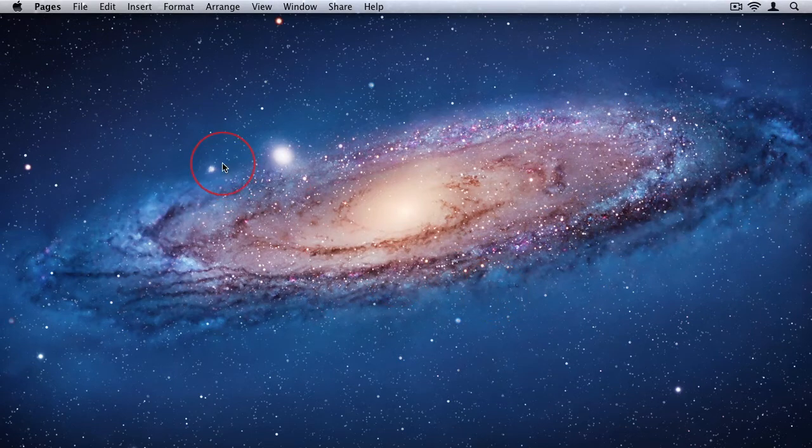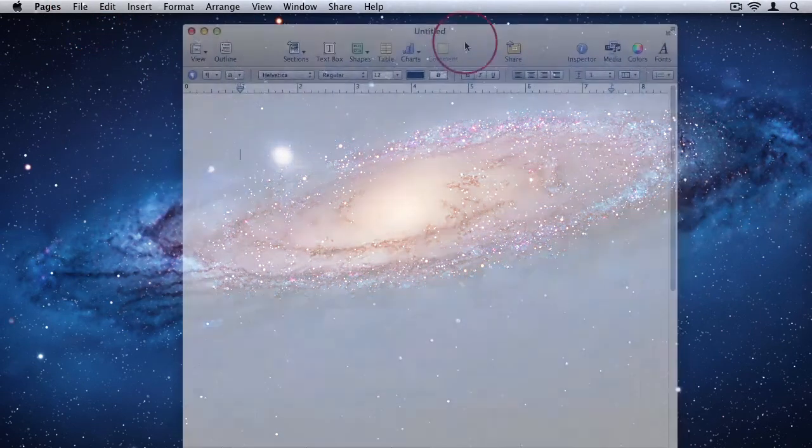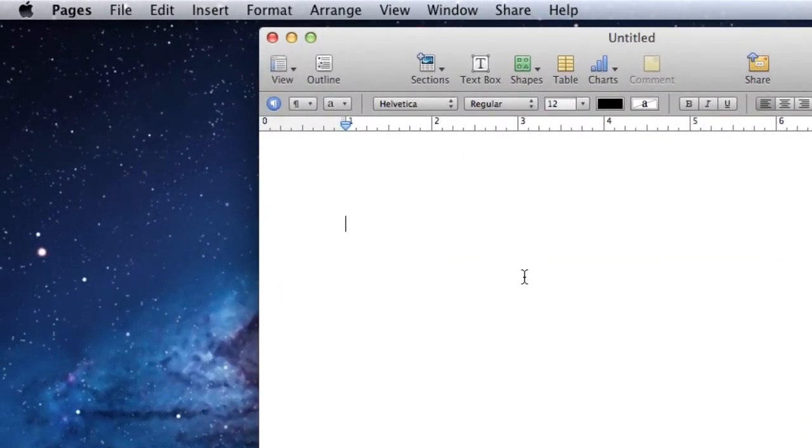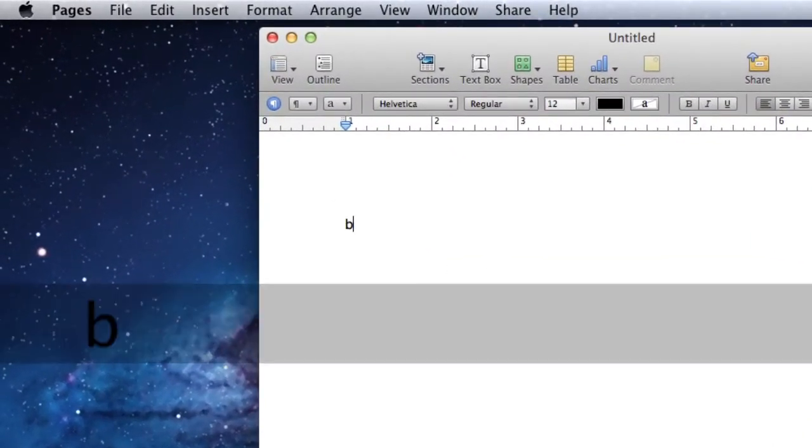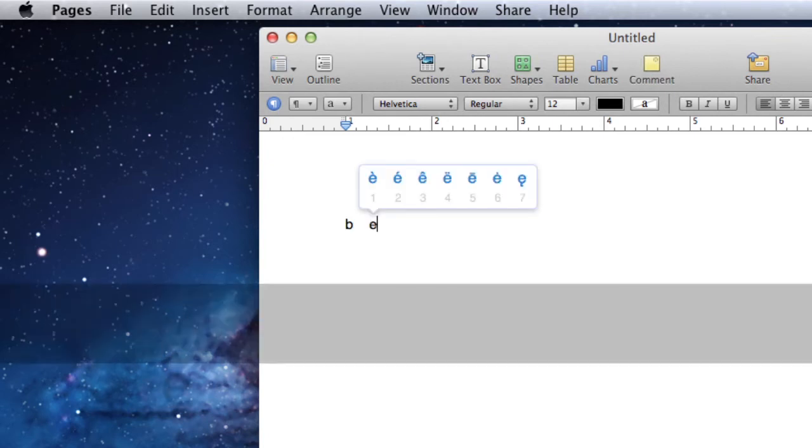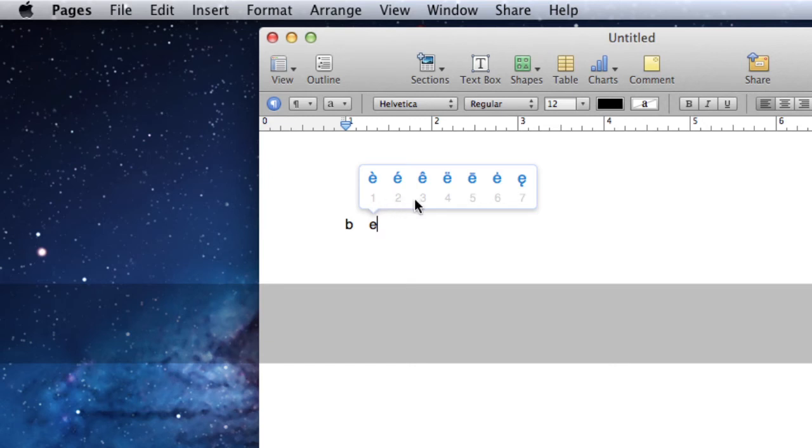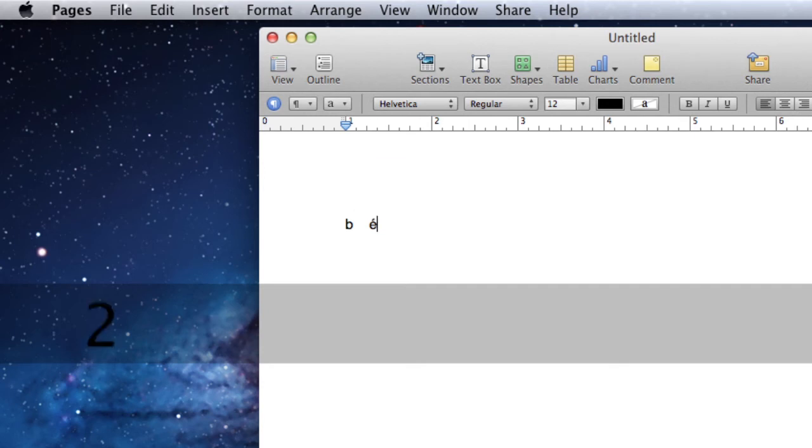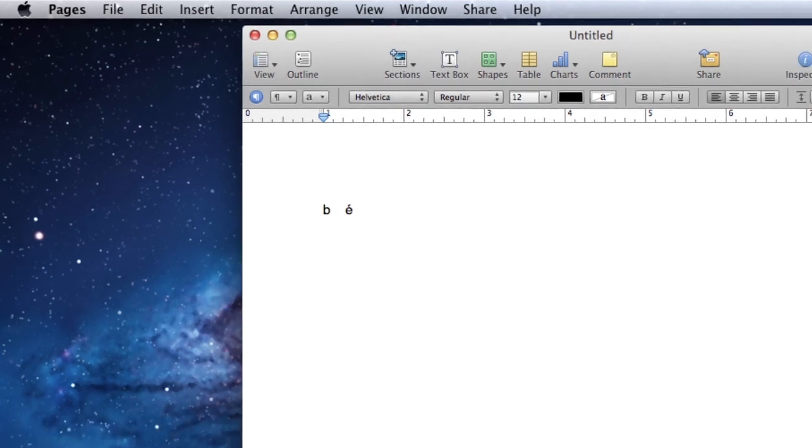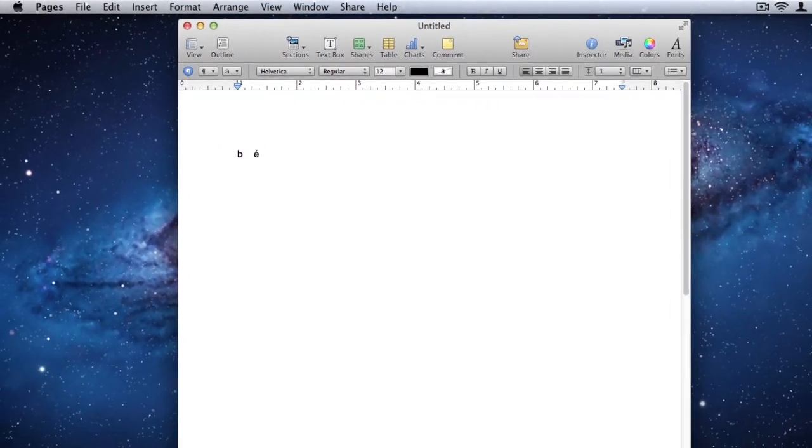So if I open Pages and create a new document, I'll show you some examples. If I hold down B on my keyboard, nothing happens because there are no accented alternatives. But if I hold down E on my keyboard, you'll see now it shows me a bunch of different alternatives. And all I then need to do is to select the corresponding number underneath the character to choose that character. So I'm going to press 2 on my keyboard while still holding down E and you'll see it automatically selects the second option.